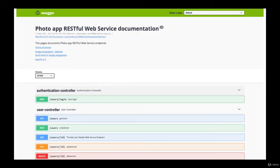So once we have API documentation generated, it will look like the one showing on my screen right now. In the upper section of your page, you will have the general information about your API.